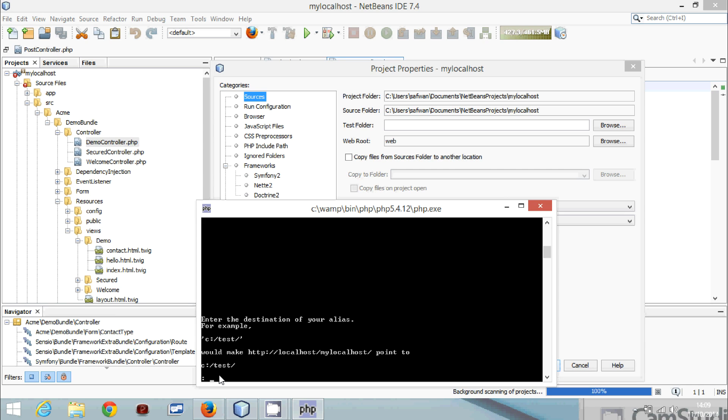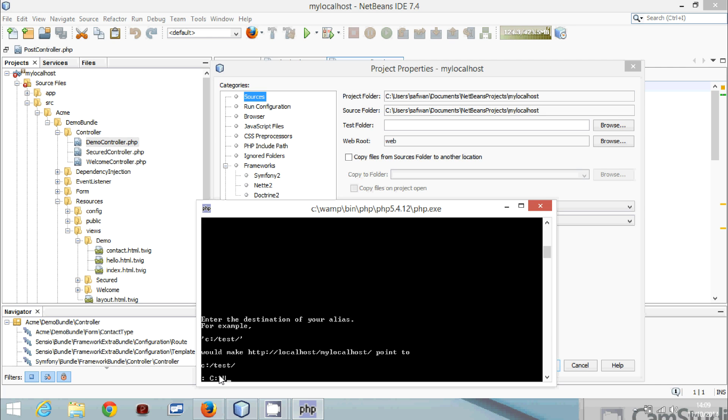We will type the folder that we want our directory to be hosted in. So bear in mind we want basically the web directory. So we will type it like that. So C, Users, Sofun, Documents.